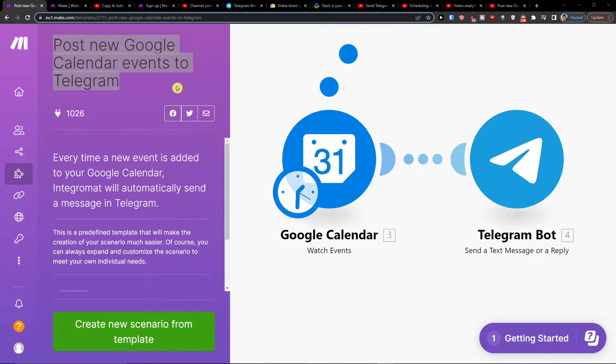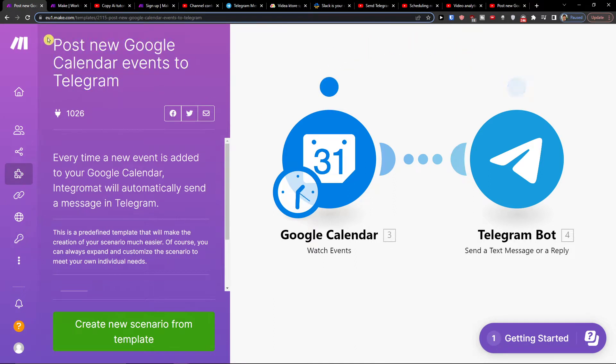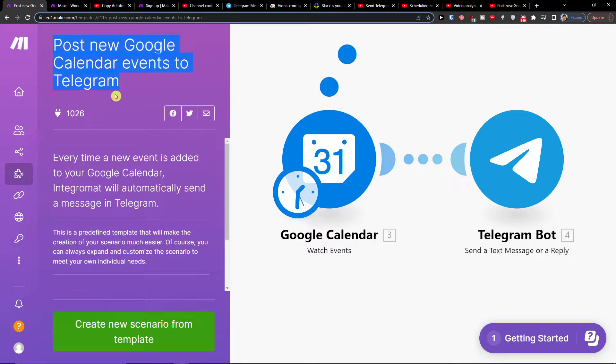Hey there guys, my name is Markus and in this video I'll show you how you can post new Google Calendar events to Telegram and how you can actually do it.